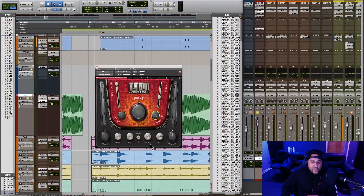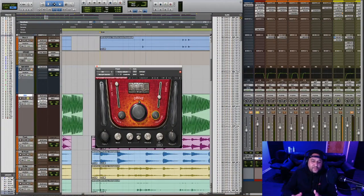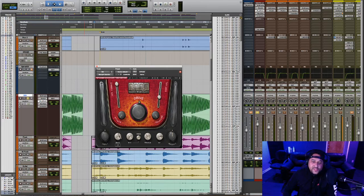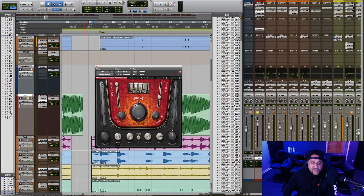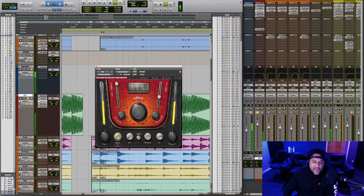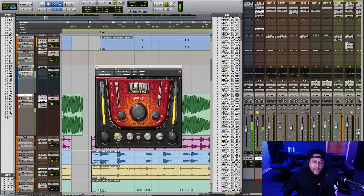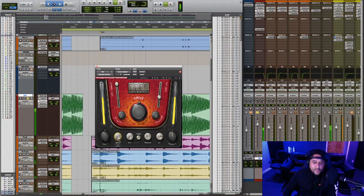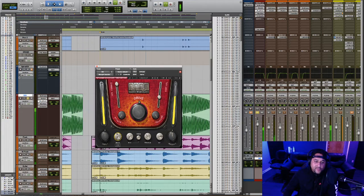So those are the basic controls for controlling the amount of distortion that you want to put on the signal. And on the bottom EQ section, we can use these knobs to help shape the distortion. This bass knob controls how much of the low end frequencies is being affected by the distortion. I believe this goes up to about 100 Hz. So as we decrease this, the low end is being affected less. And as we increase this, you'll start hearing more distortion on the low end frequencies.